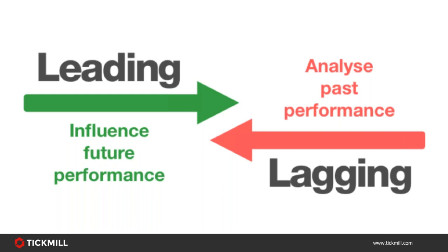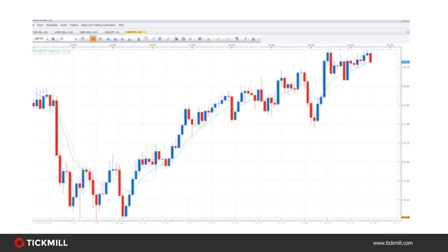Now let's look at some examples, starting with the indicator most traders become familiar with first: the moving average. A moving average indicator takes the closing prices of a specified number of periods up to and including the most current period. For example, on the daily chart, if you take today's closing price plus the closing prices for the previous 19 days and average them arithmetically, you obtain today's moving average. This is a simple moving average, where the weight of each price is equally distributed.